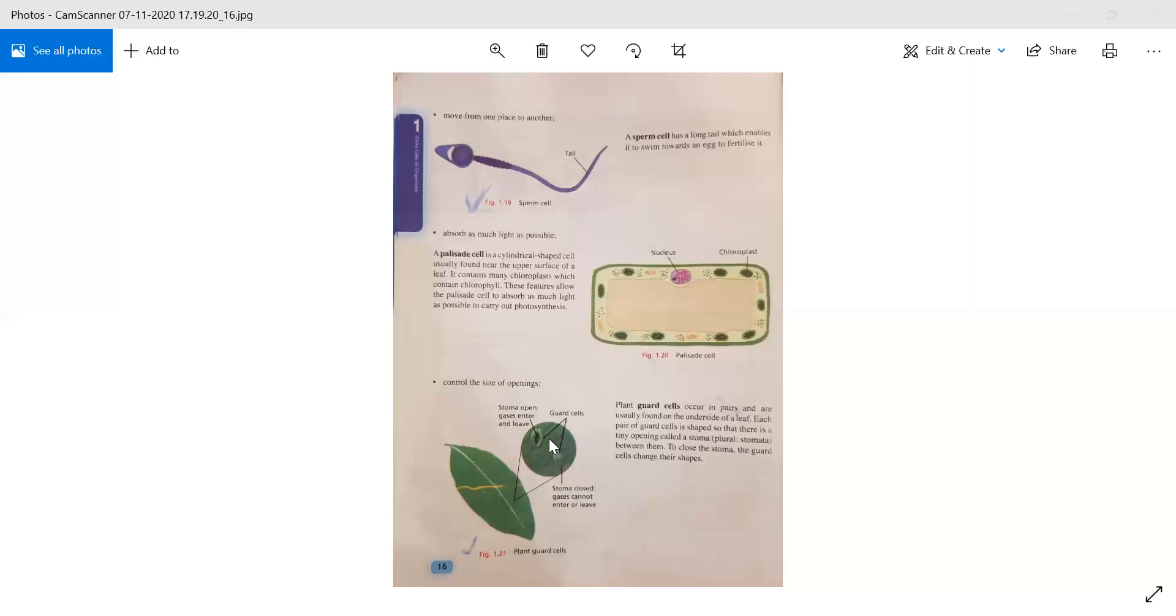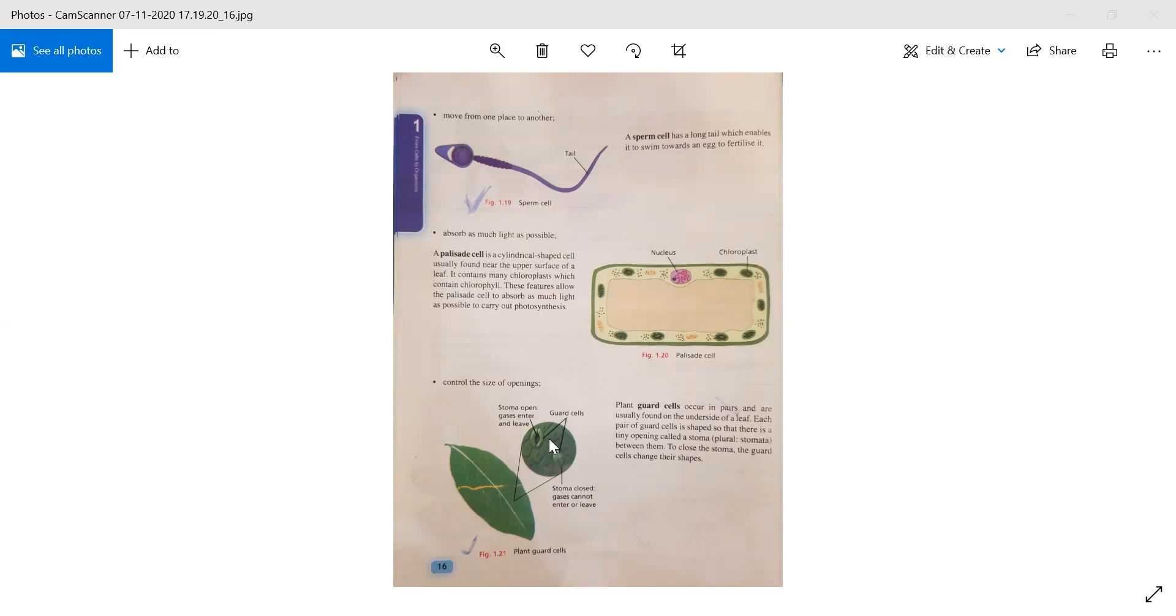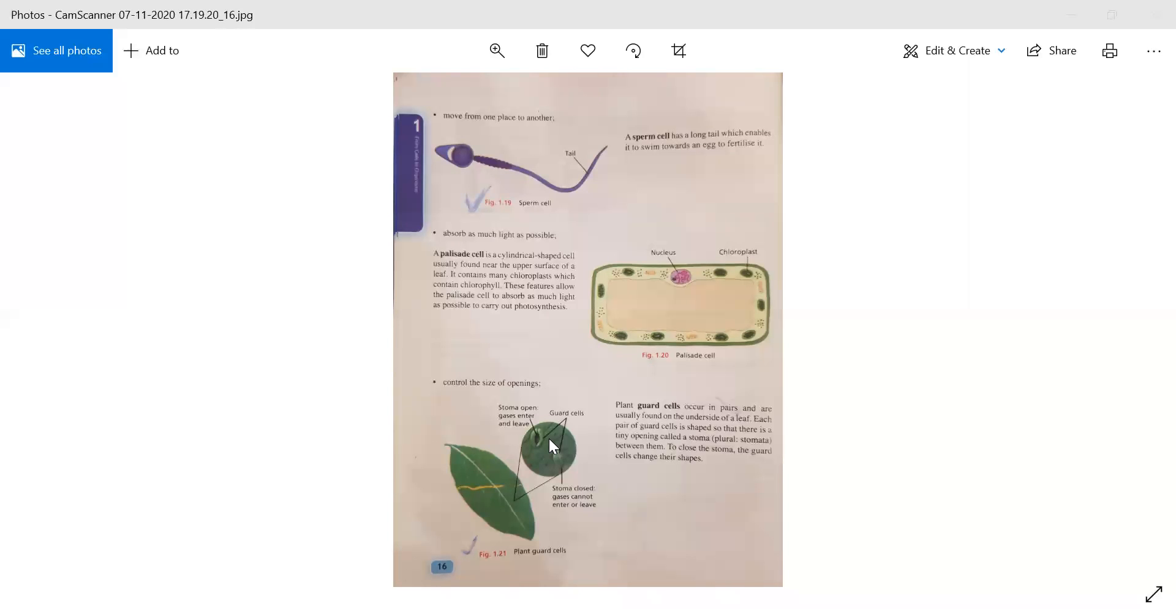So that gases can enter and leave. What does this function mean? Through the stoma or stomata, gases like carbon dioxide or oxygen can move. Oxygen can be stored within the leaf, and at night, carbon dioxide can be released. What is this function? Guard cells.